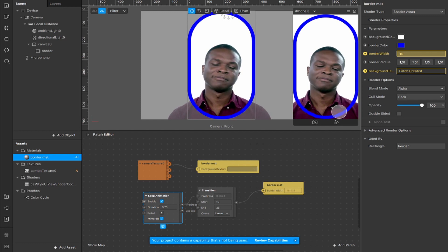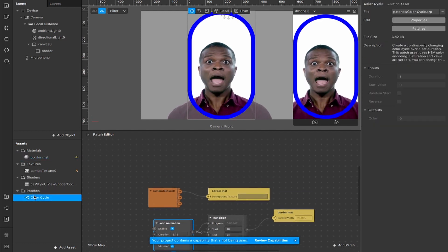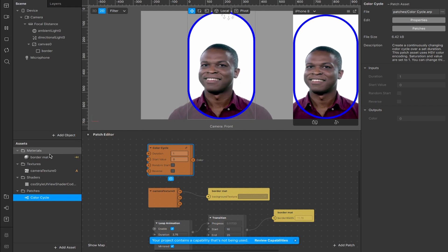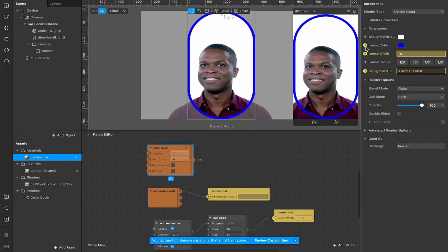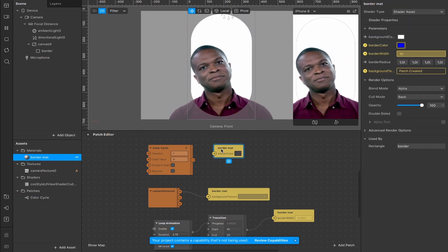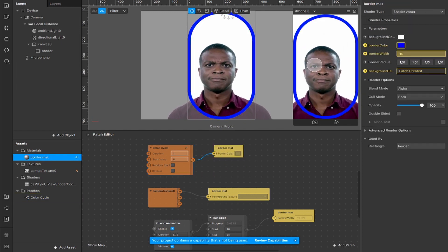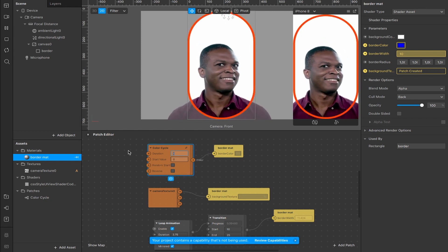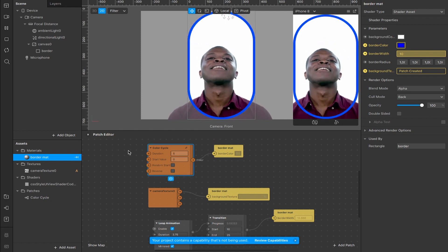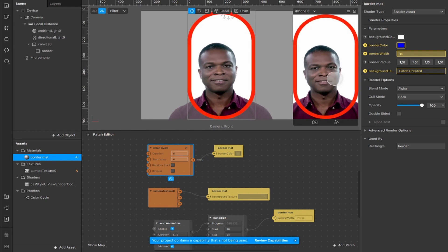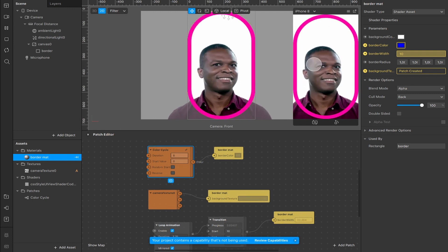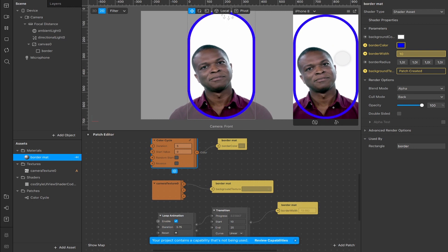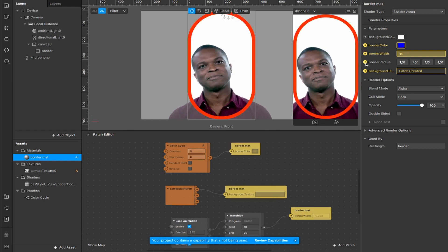We can also adjust the color. Take the color cycles patch we've already added and create a patch for the border color, then connect that up. It's now cycling through those colors. We can change the duration — set it to five seconds so it slowly goes through the colors as it increases the width through the loop animation. Now we have two effects going on at the same time with the same border.